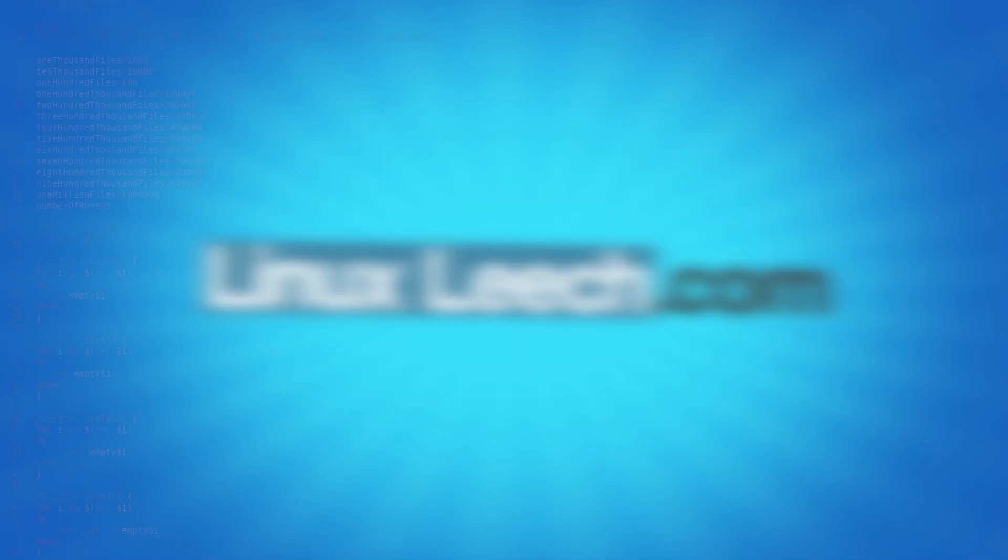In order to test this, I wrote a shell script that would time each of the 7 methods and record the time it took to create the empty files. Each of the methods were run 50 times and an average time is used in the results.